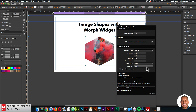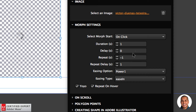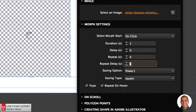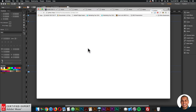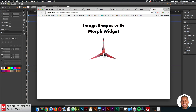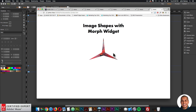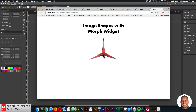Now let's look at on click — I'll set the repeat to zero, repeat delay to zero, duration to one, and preview. When I click it morphs; click again and it morphs back. You can click as many times as you want — click to morph forward, click again to morph back.